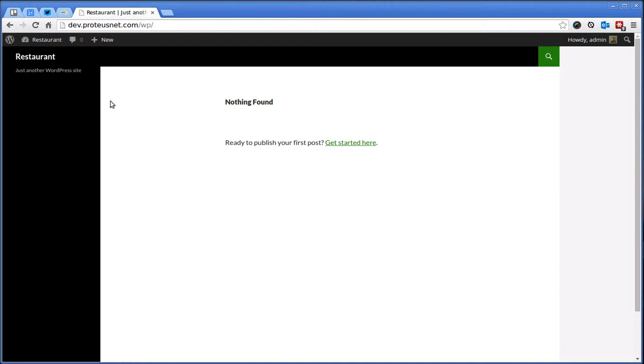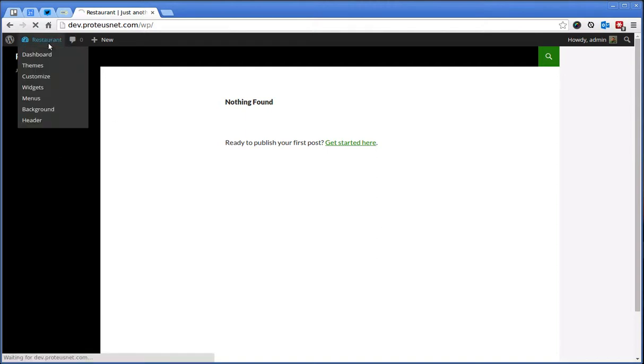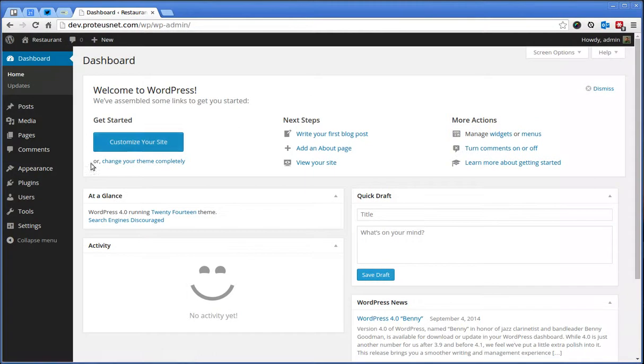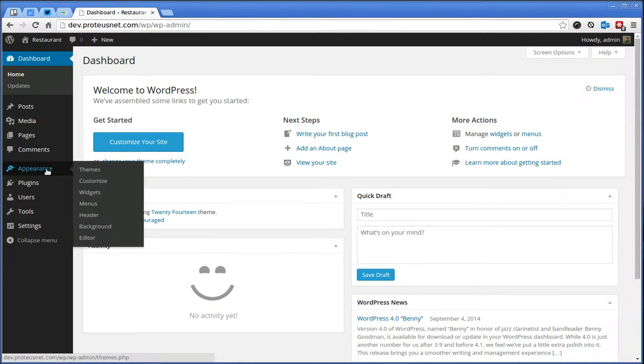So we have here again the fresh WordPress installation. Let's go to the Administration, Appearance, Themes.